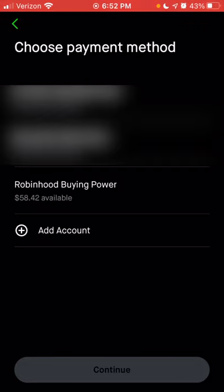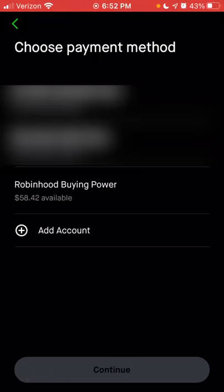You want to make sure that if you choose Robinhood buying power, you always have enough cash to cover your recurring investment schedule. If you don't have enough cash — whether in your Robinhood buying power or an external account — your recurring scheduled purchases will stop. You'd have to restart the recurring purchase once you actually have money in your account. So make sure whatever account you link has enough money to cover the schedule you set up.